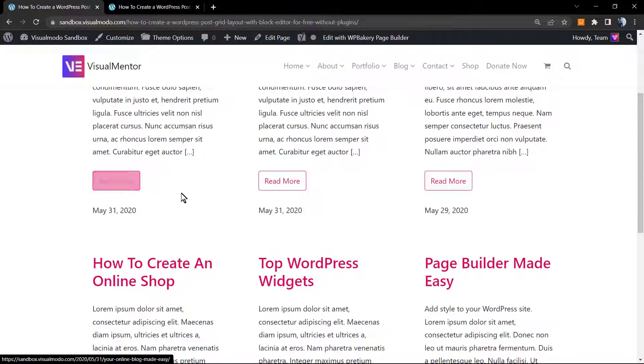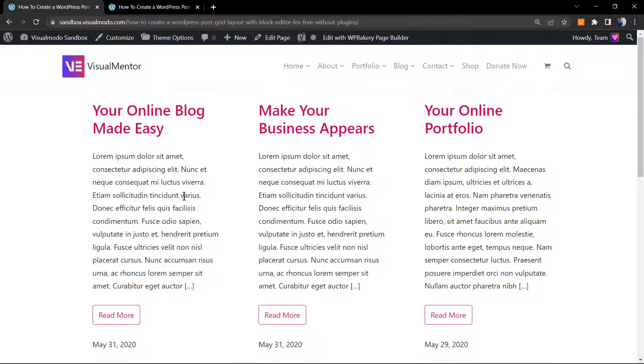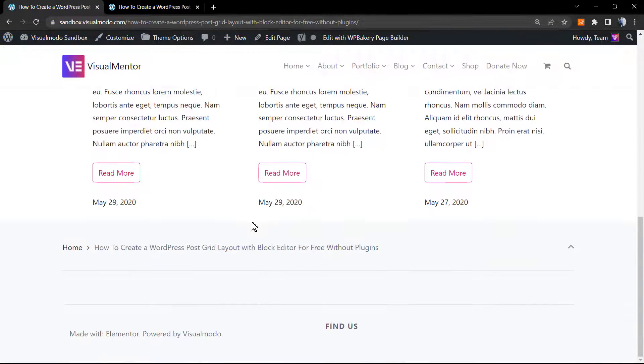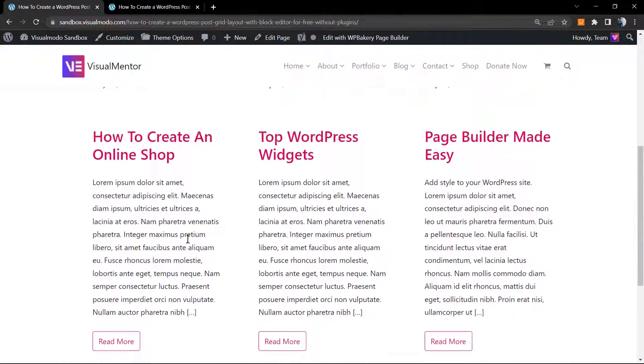This read more button is coming from the theme that I'm using, one of the Visual Modo themes, the Visual Mentor theme. But we can remove this easily in the case that you want as well.